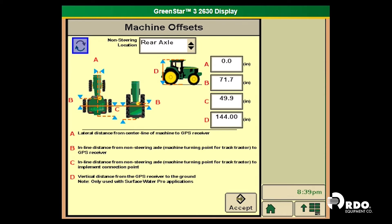On the right-hand side of the boxes, you will see that all values are to be input in inches. A is the lateral distance from the centerline of the machine to the GPS receiver. B is the inline distance from the non-steering axle to the GPS receiver. C is the inline distance from the non-steering axle to the implement control point. D is the vertical distance from the GPS receiver to the ground.